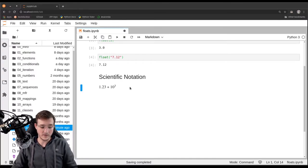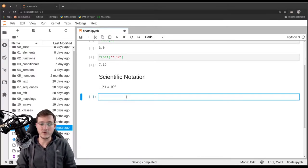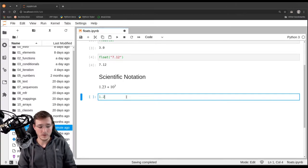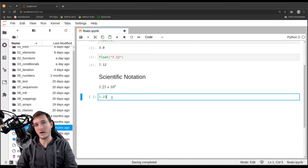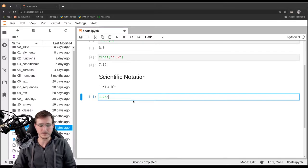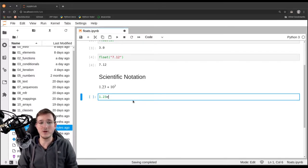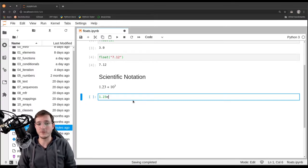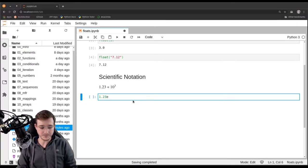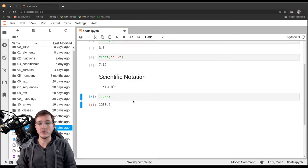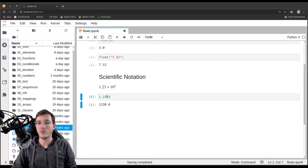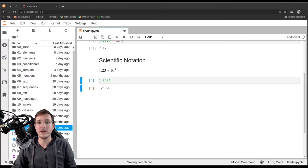If you want to write a number like that in Python using scientific notation, you write the significant digits — in this case 1.23 — and then to multiply by 10 to the power of 3, you write a lowercase 'e' followed by the exponent, with no space. An uppercase E also works, but lowercase e is the standard. So '1.23e3' gives you 1230. This is useful depending on the data you work with.